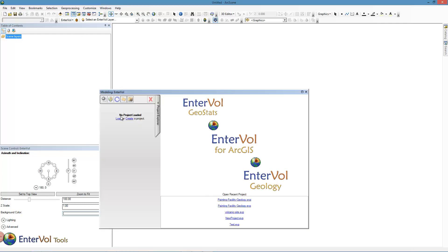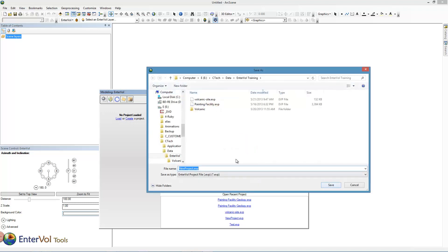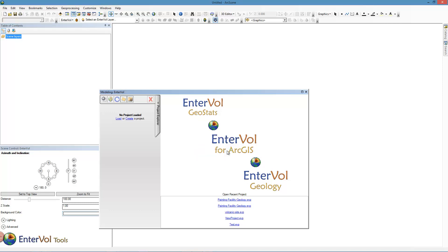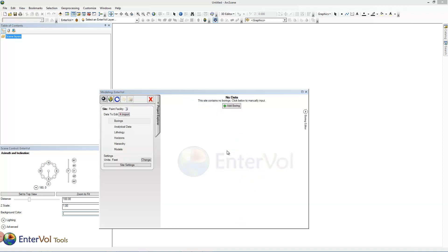We begin by opening up the modeling and create a new project. I'm going to give this a name. The site is in feet without an actual projection — it's a local coordinate system. Once we create a project we're ready to import our data.